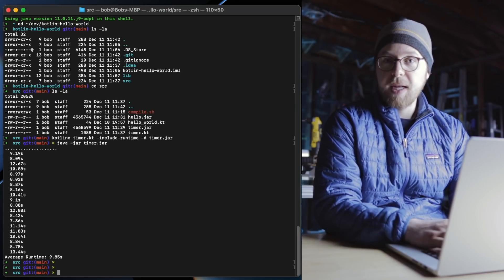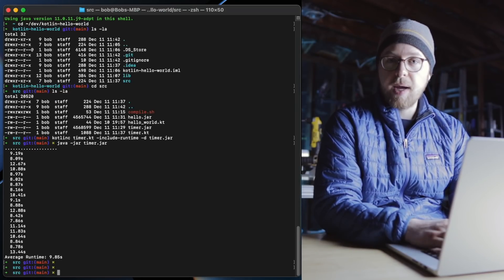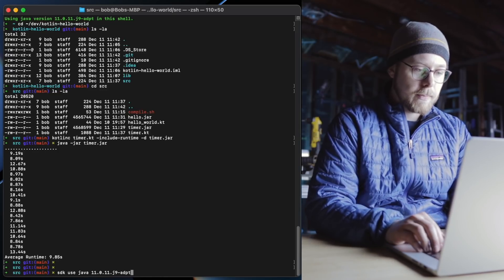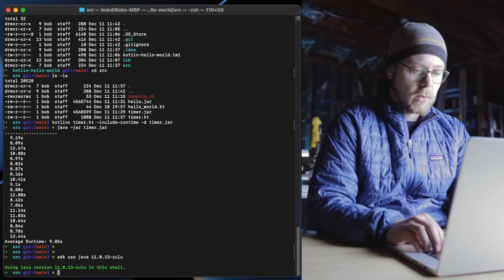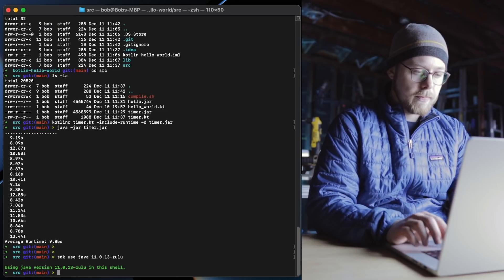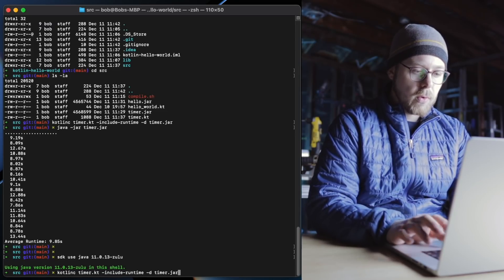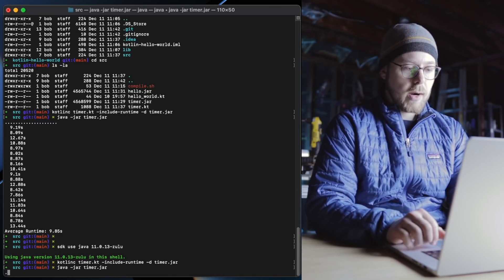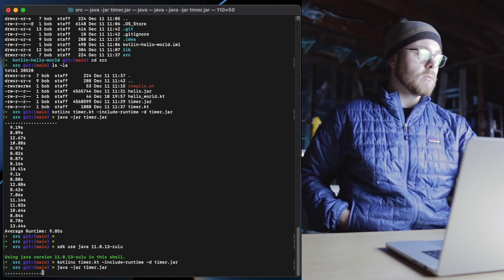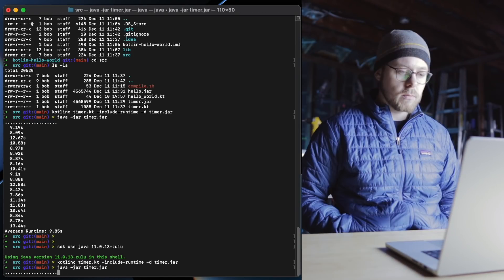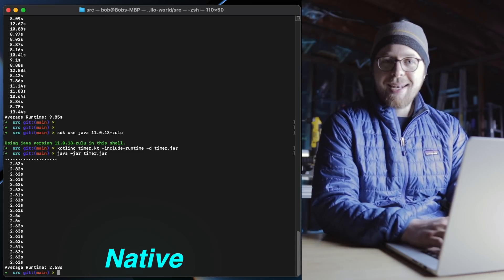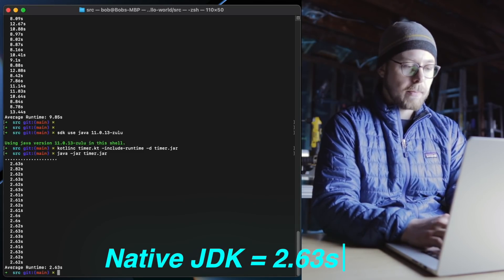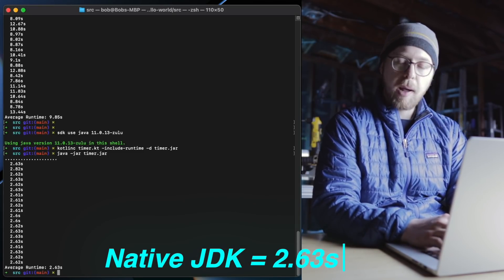Now let's switch to a native JDK and see what happens. SDK use Java Zulu. Let's compile the timer function again and run the program. On a native JDK, a simple Kotlin Hello World program compiles in about three seconds.